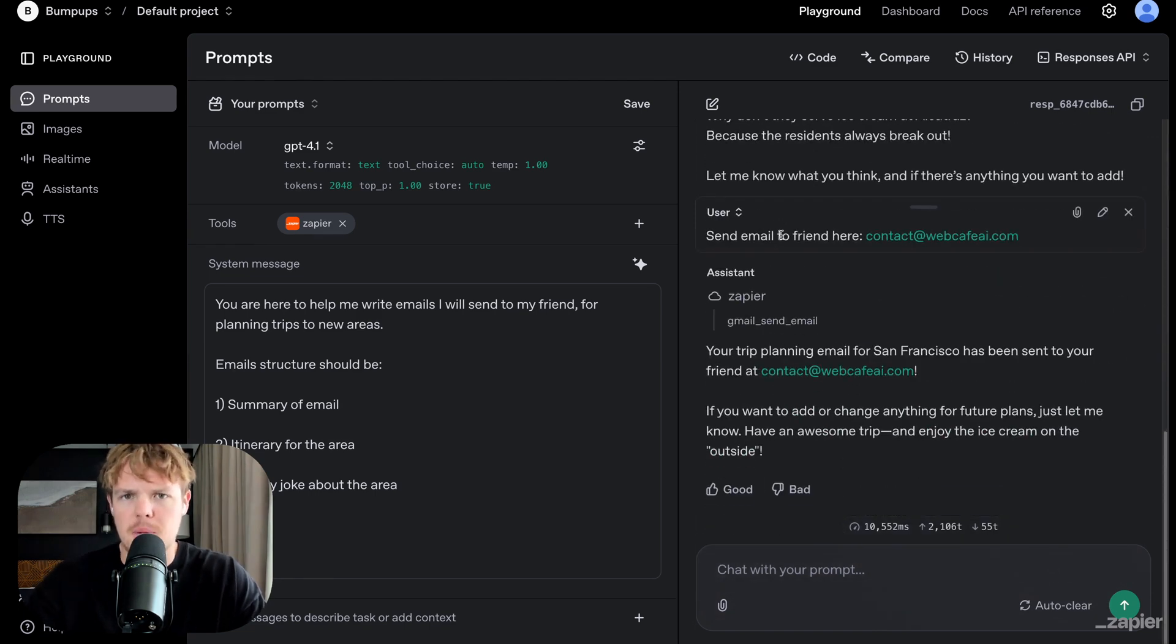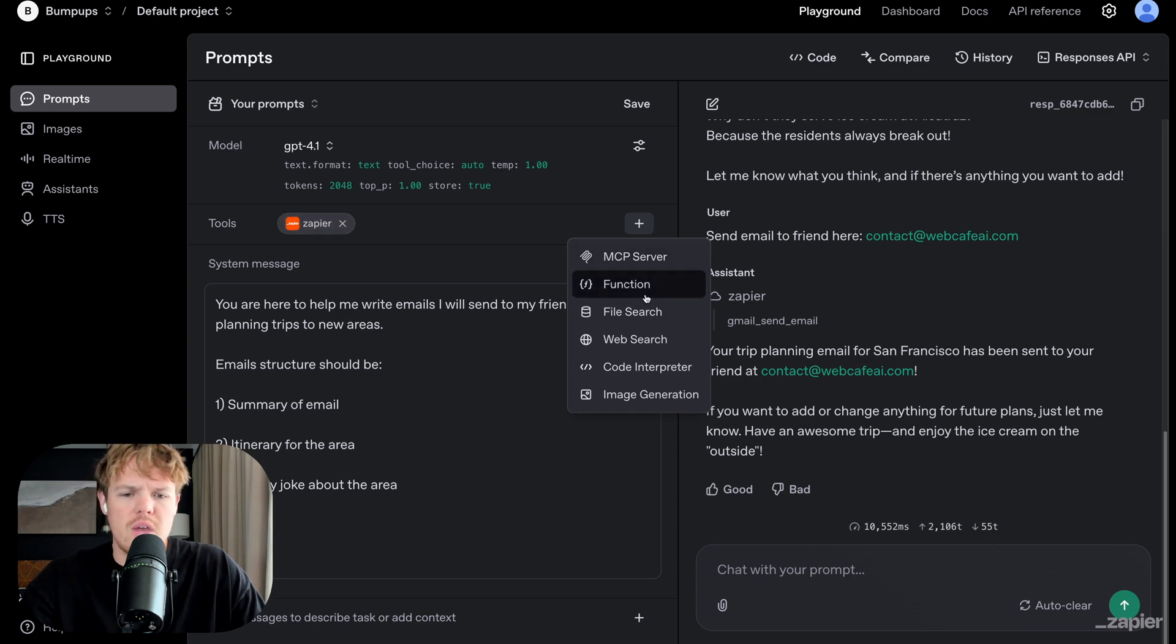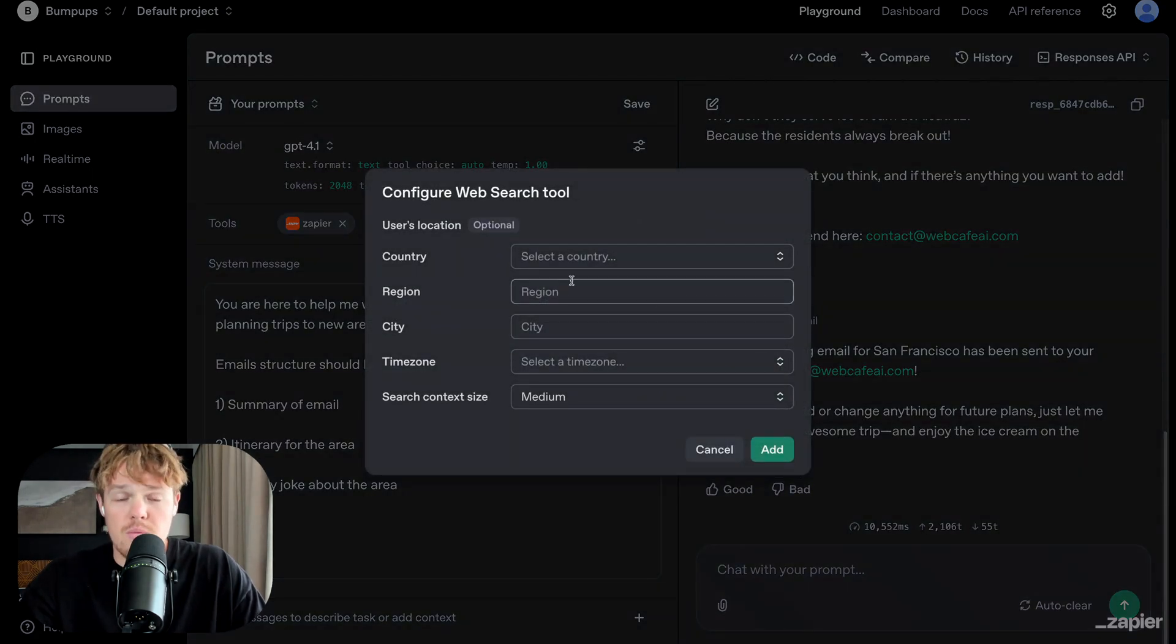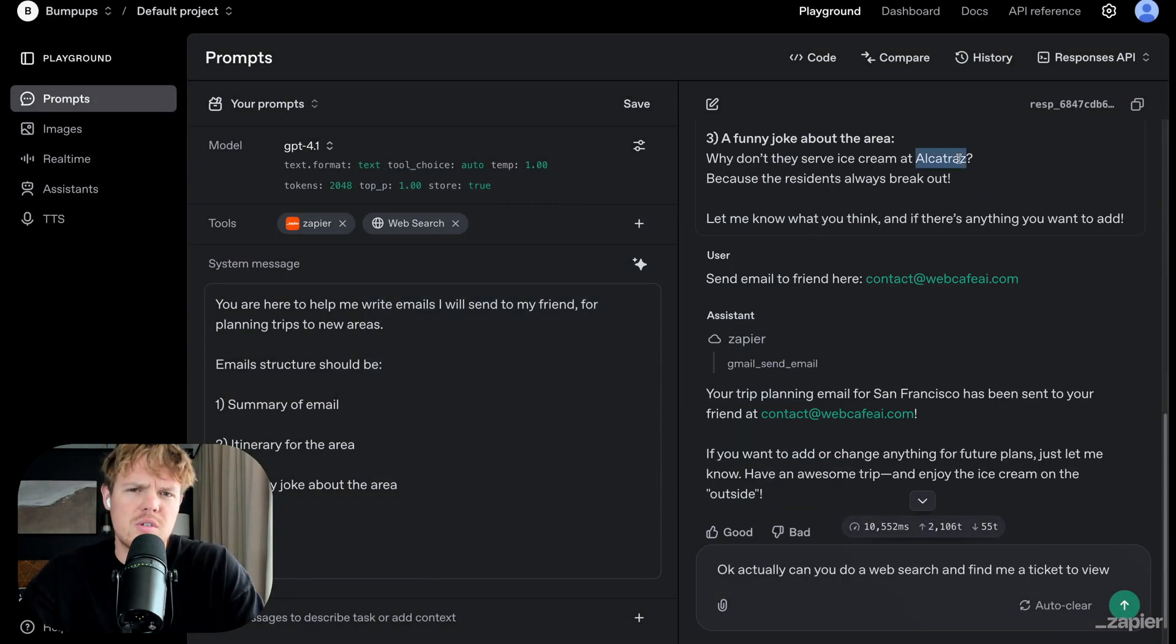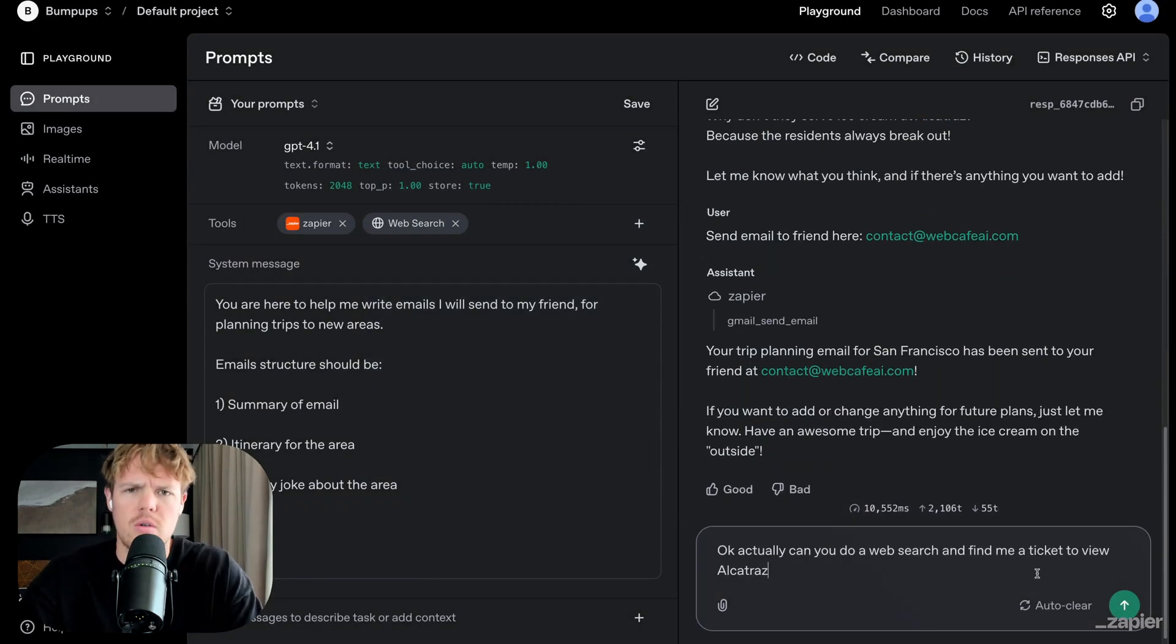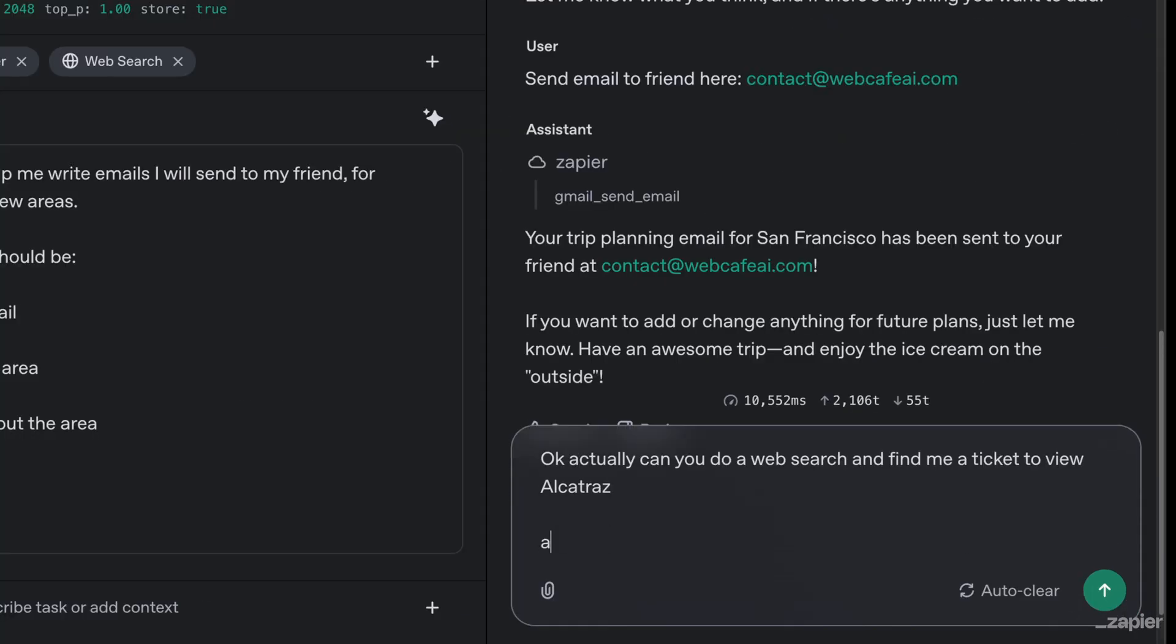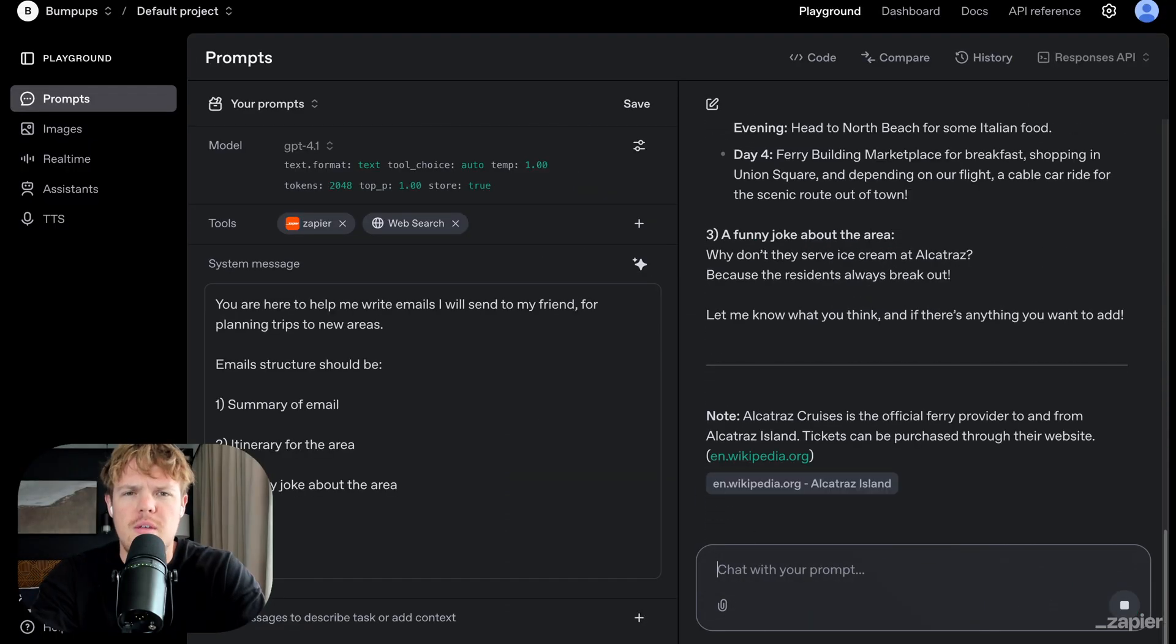So not only can we layer the Zapier MCP, we can also add things like web search and we can give specific time zones, areas, regions. I'm going to say add for now. So because it was talking about Alcatraz here, let's, let's go to Alcatraz. Okay. Actually, can you do a web search and find me a ticket to view Alcatraz and add that to the email? Enter. So this is where the power comes into play, especially with AI models is you're essentially giving it a toolkit.